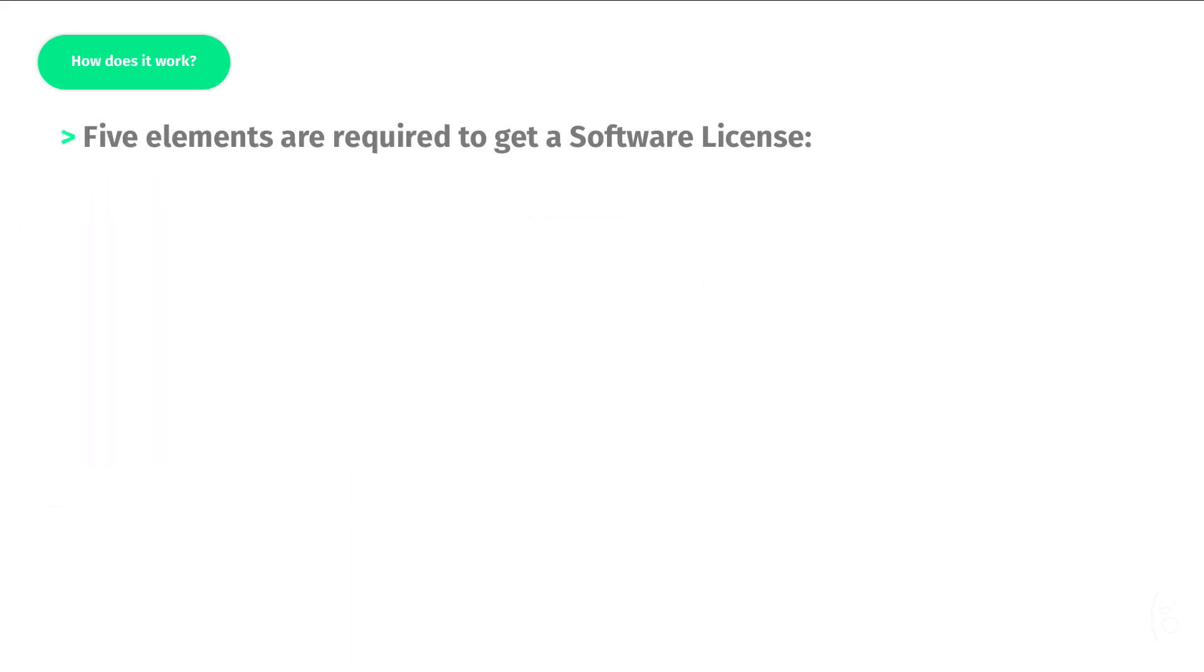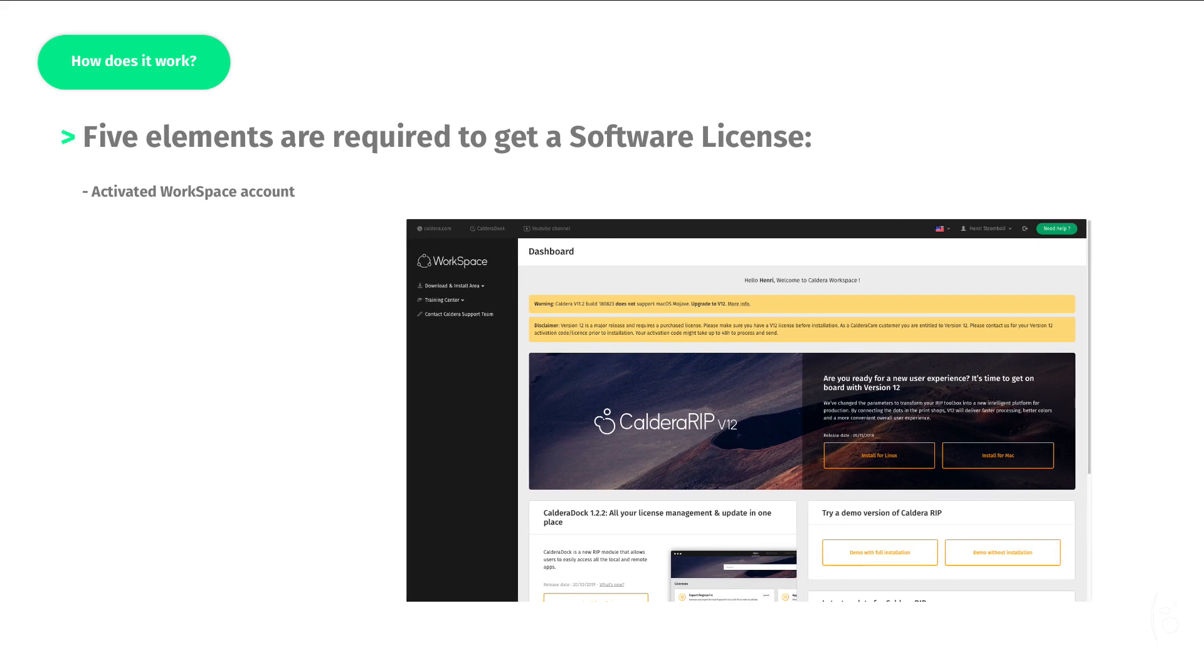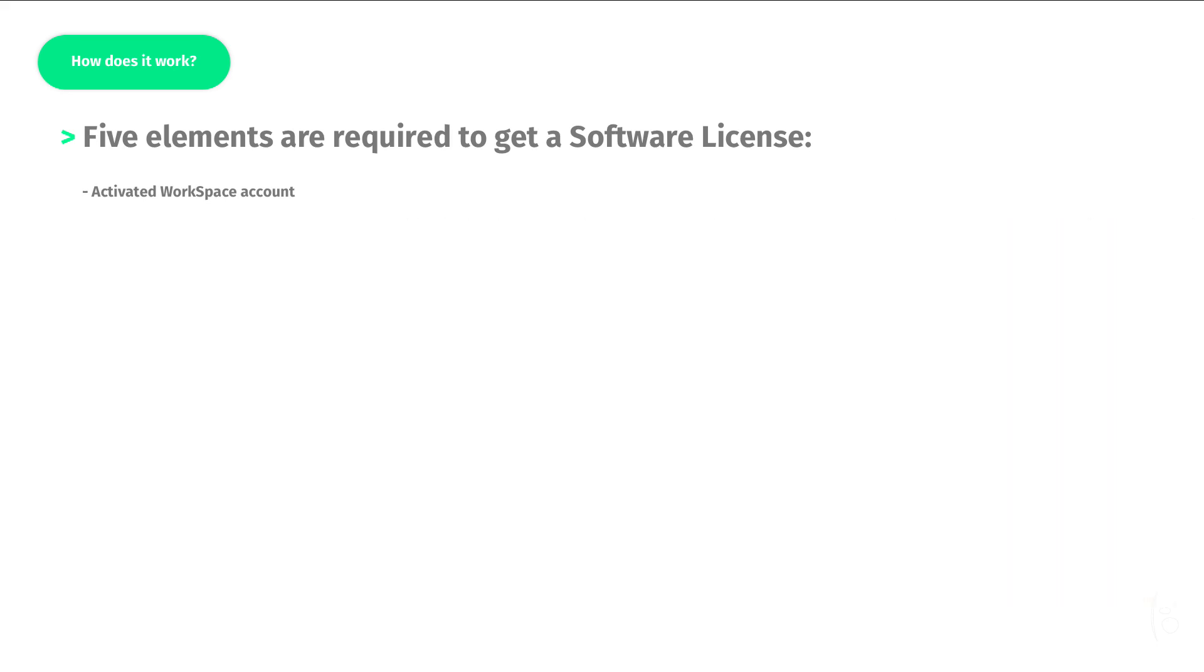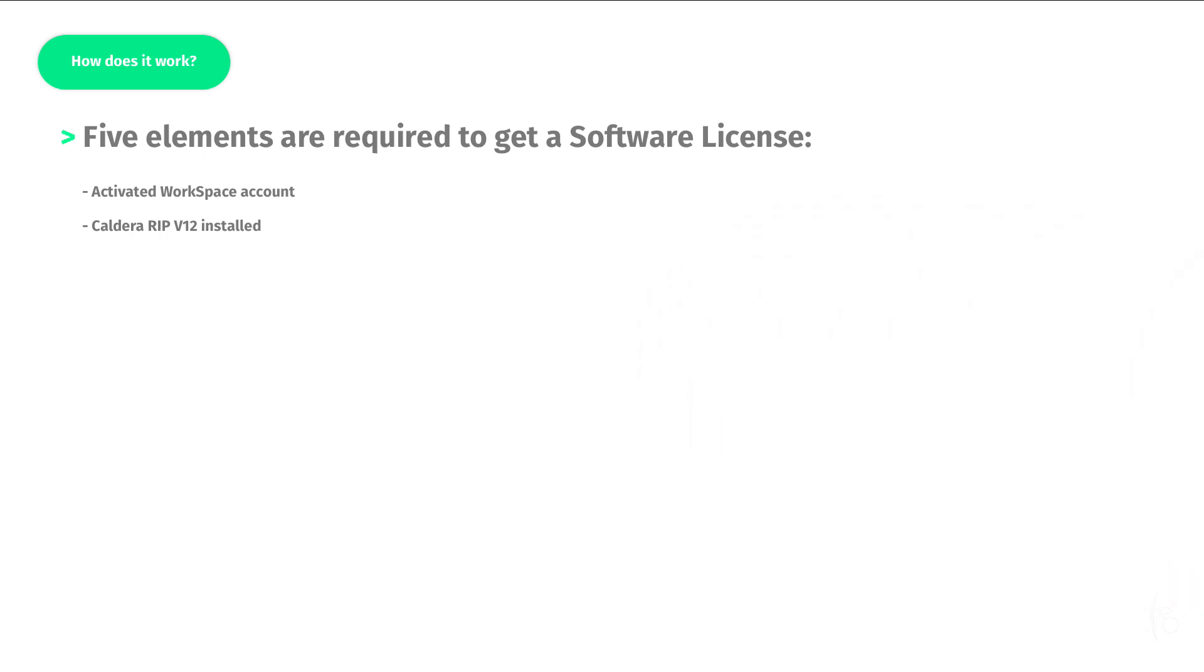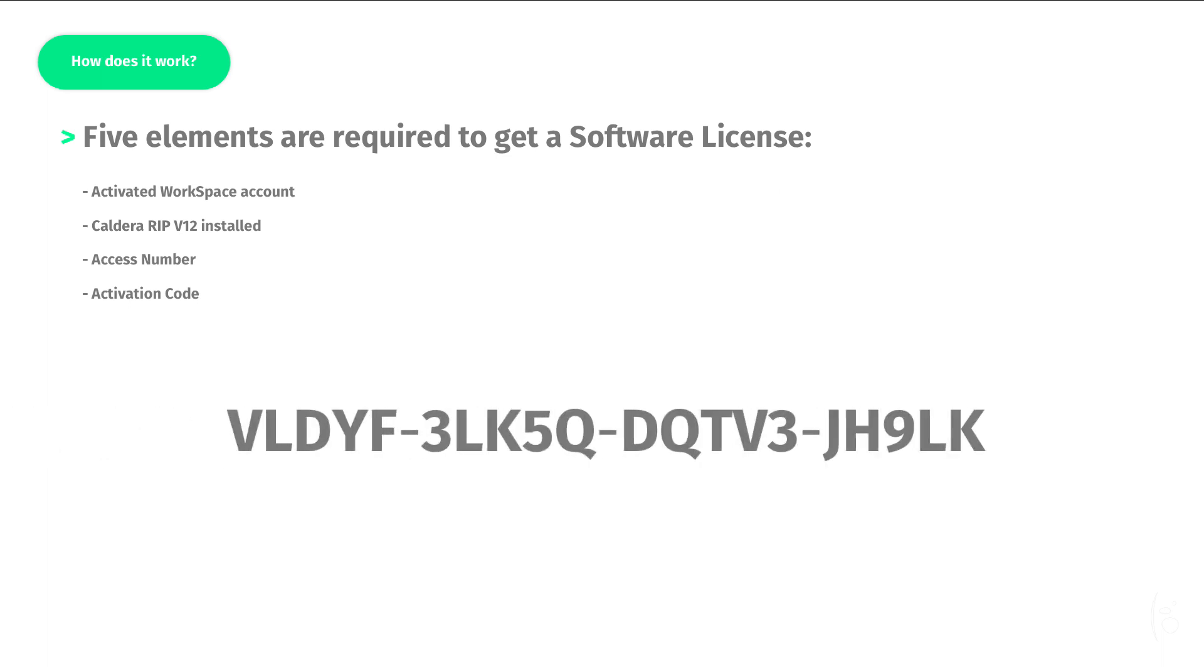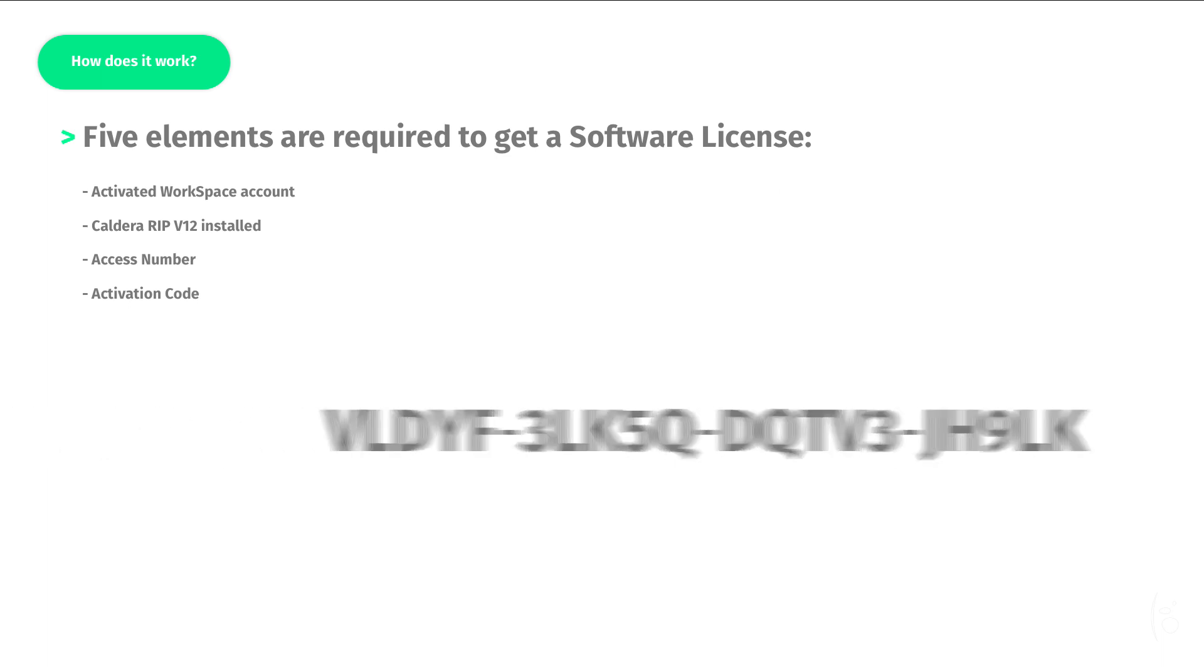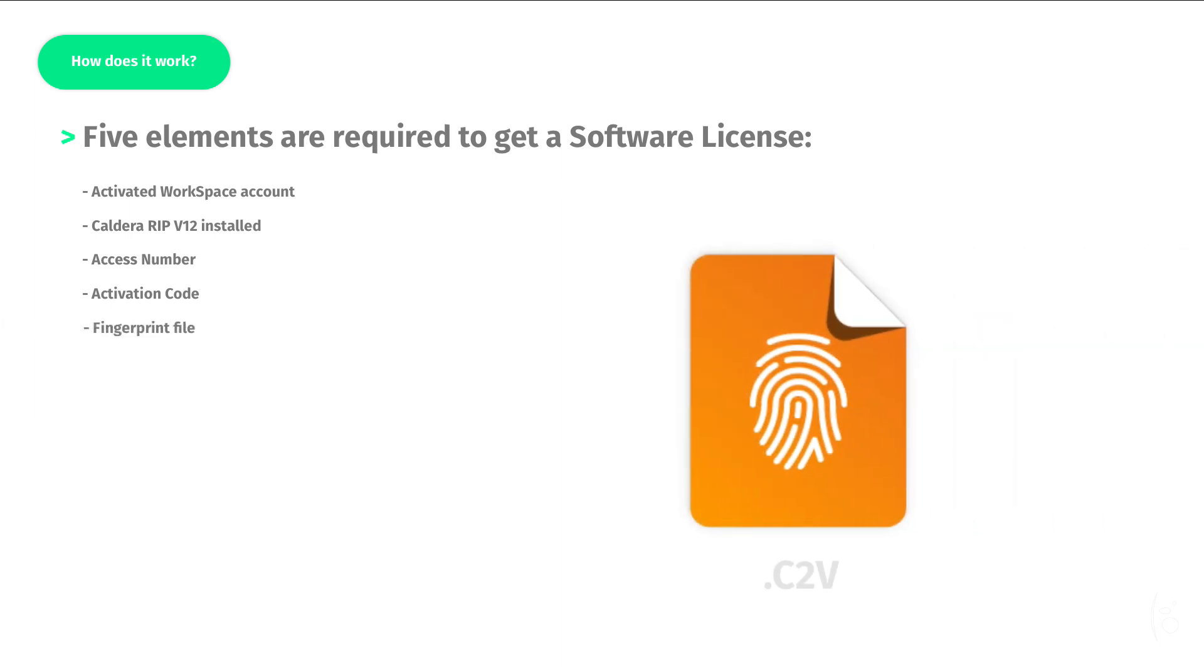There are five major elements involved in activating the RIP software with a software license. An activated workspace account. Caldera RIP version 12 software installed. An access number. This is sent to you on email after your order is validated. The access number is a unique number per customer made up of six digits, for example 634425. An activation code. This is also sent to you on email and is a 20-digit code. A fingerprint file that you will generate from your RIP software.